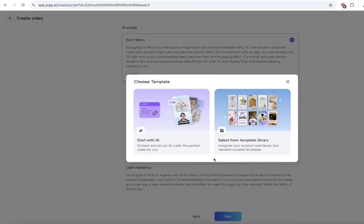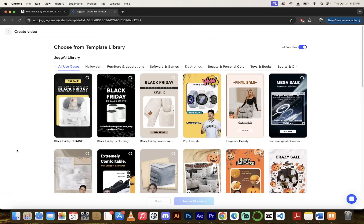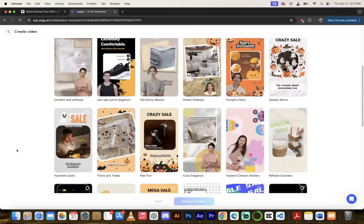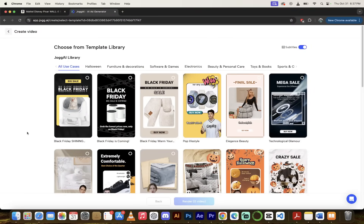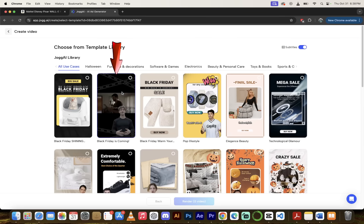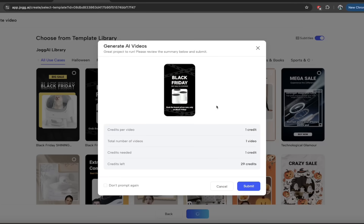We've got some options here — we can choose to start with AI or select from their templates library. They've got an amazing template library. Scrolling through, there are so many different styles to choose from. I'm going to go with one of the Black Friday ones since it's coming up. Choose whichever one works for you. I'm taking this one here — it's got a nice techie feel, which is in keeping with what we're doing. I'll click on it, and at the bottom it says Render One Video. Let's do it.